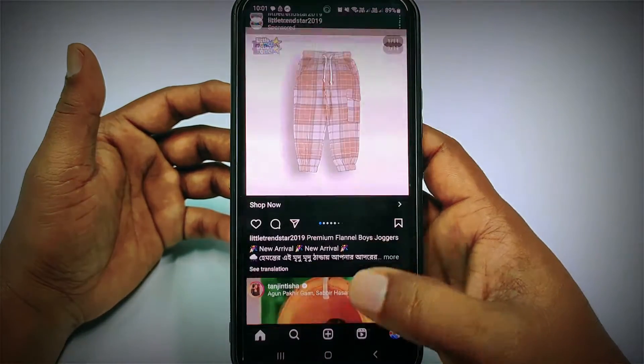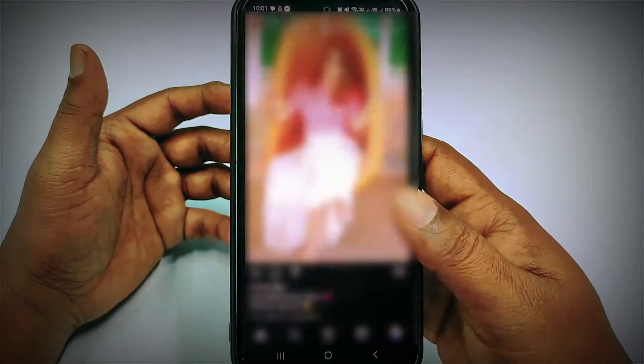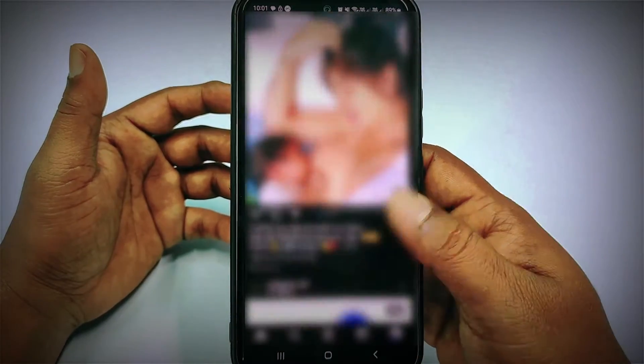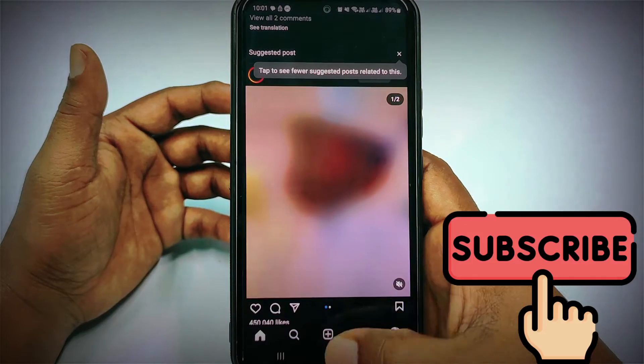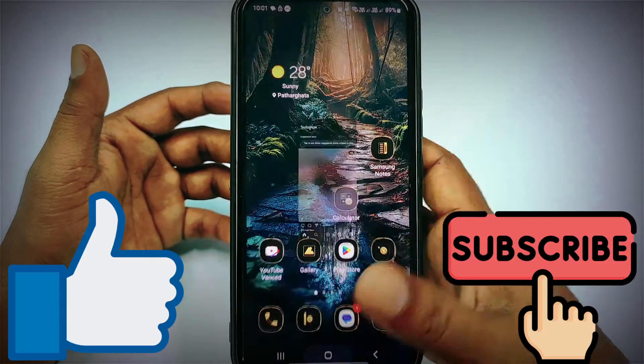Before starting the process, I'll ask you something: please subscribe to my channel and also give a like to this video.